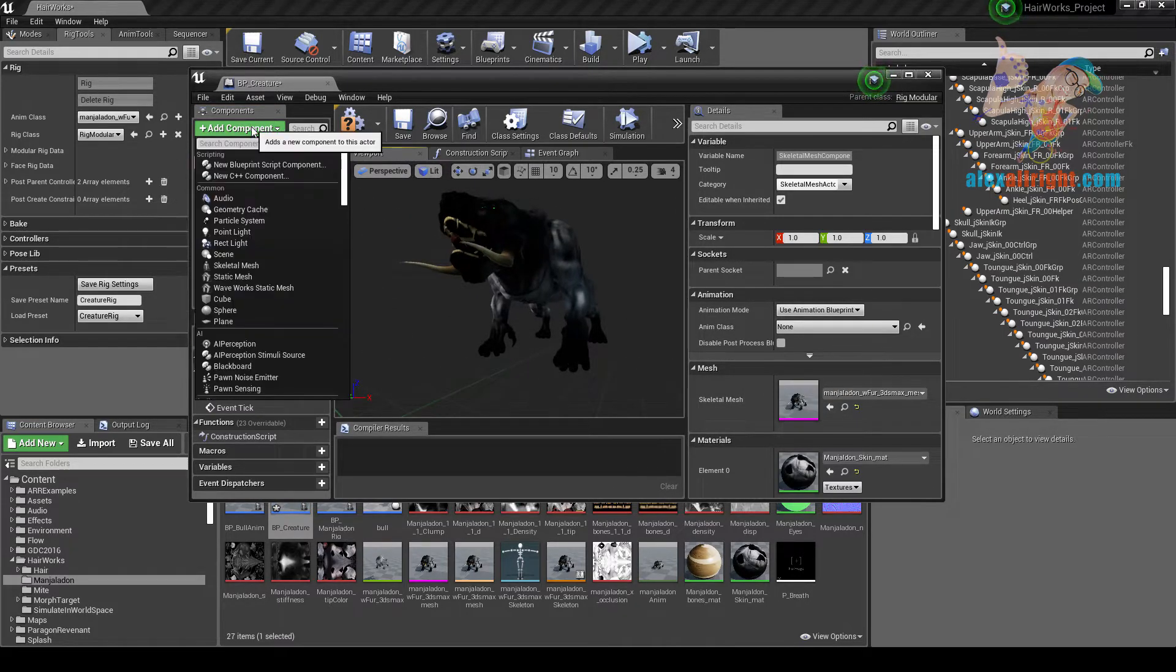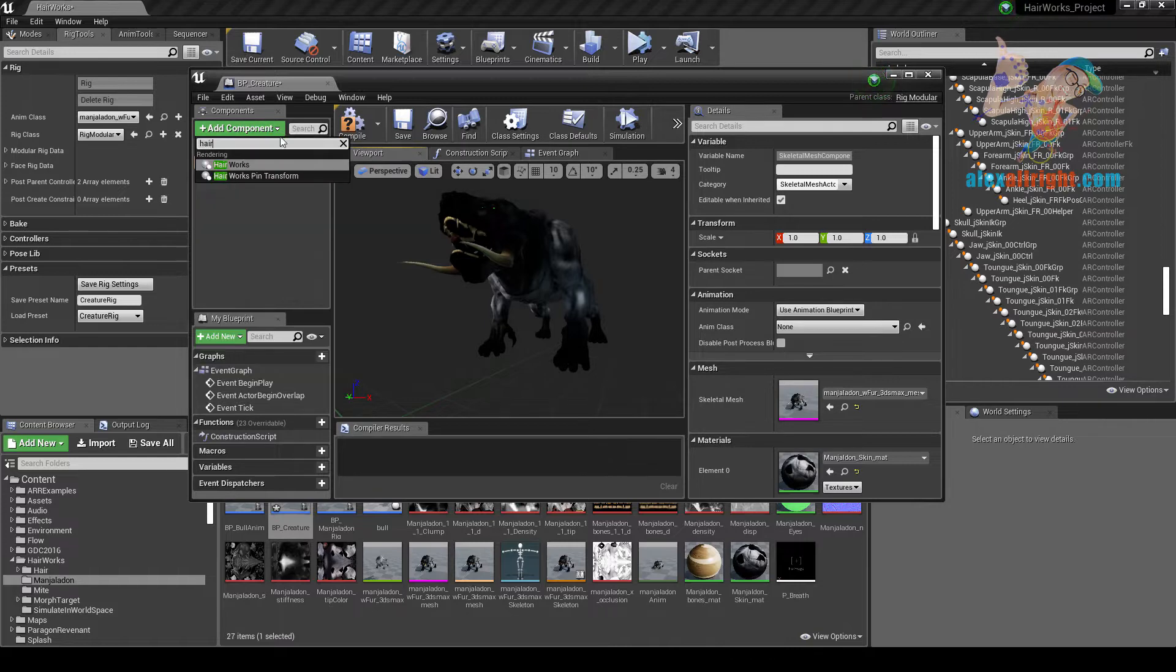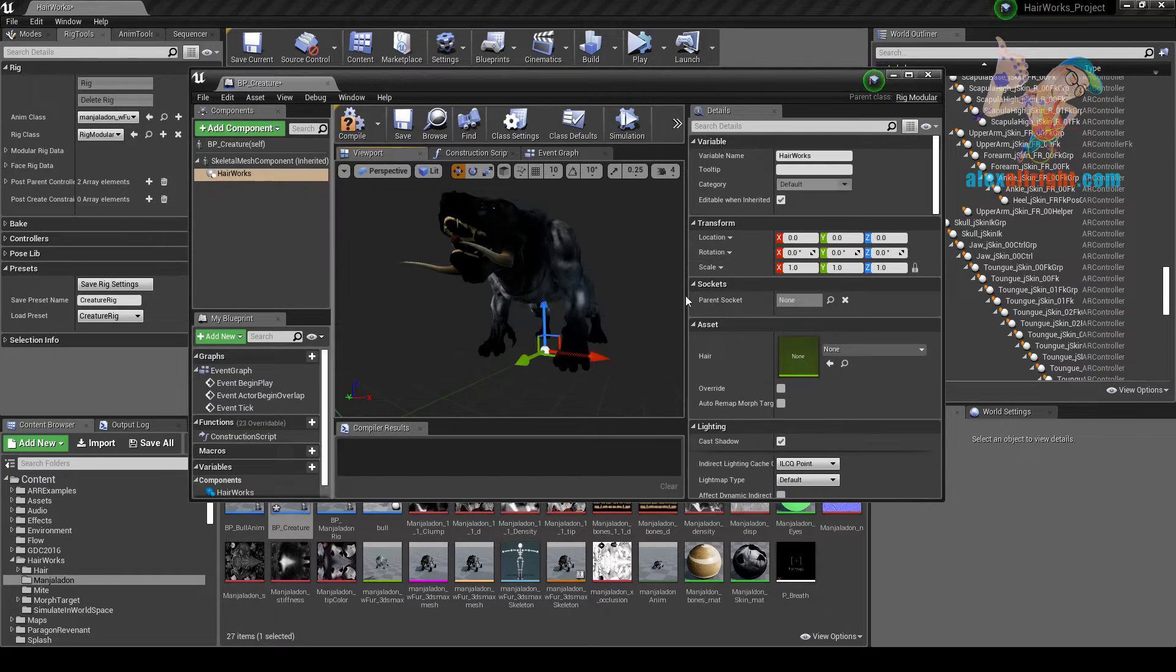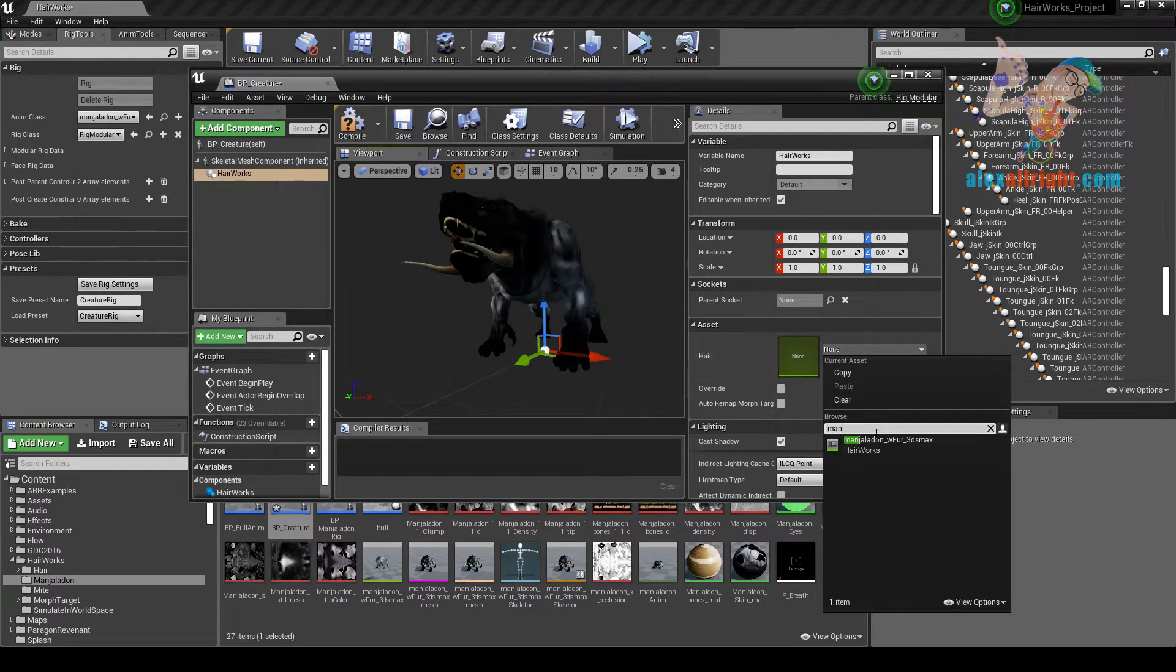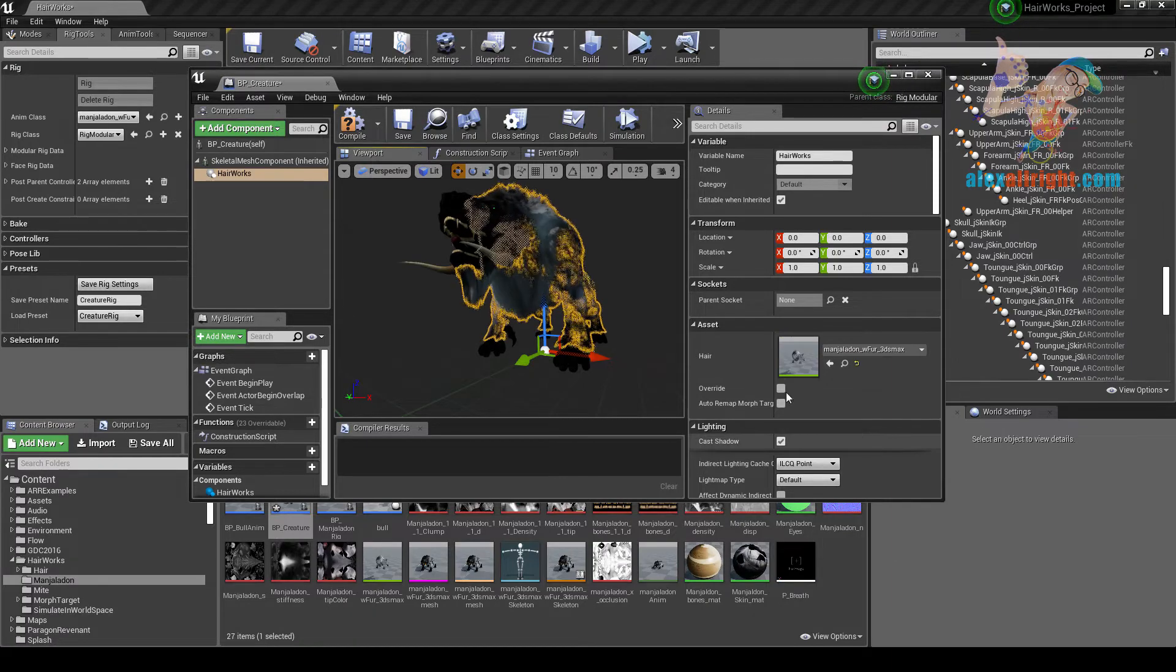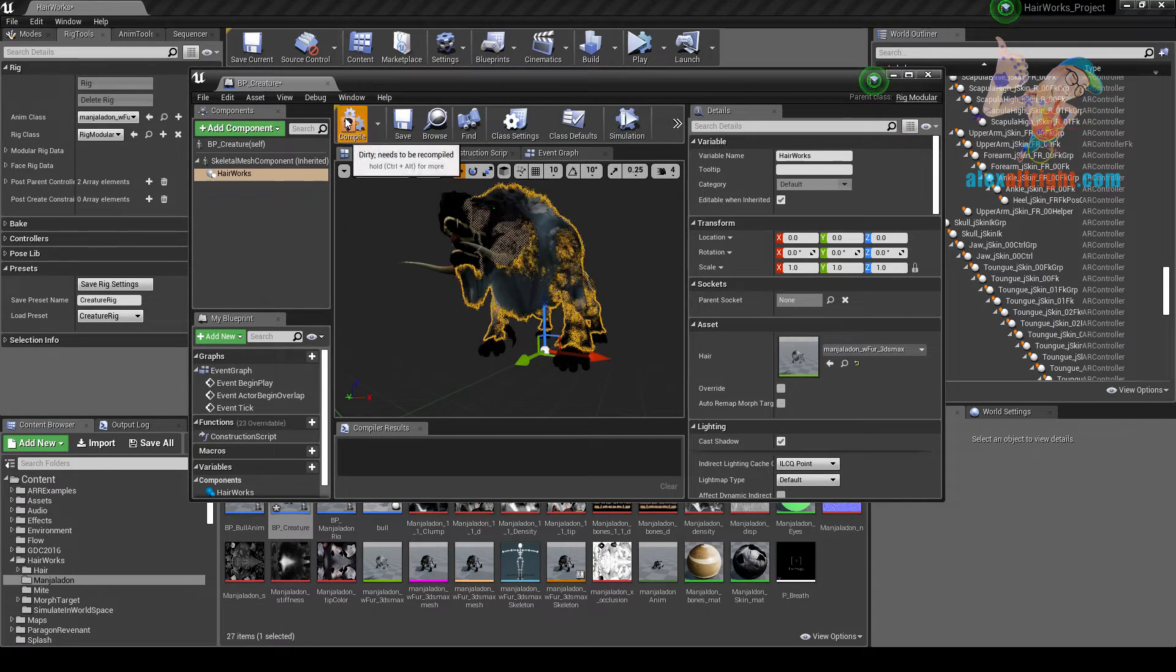Add Hair Component, and here we need to assign the Hair preset. Click Compile.